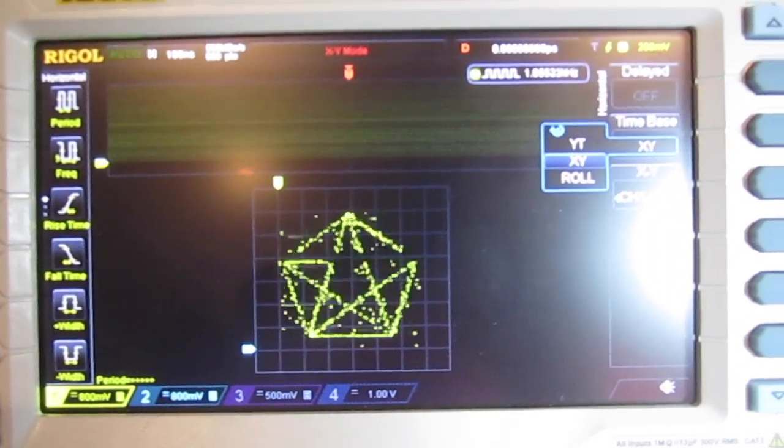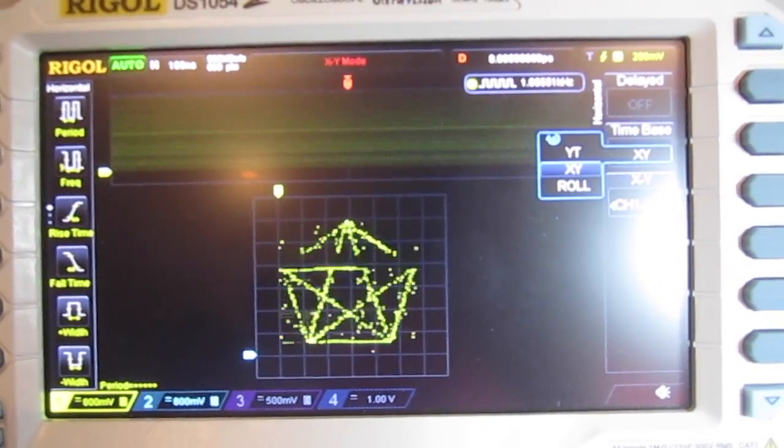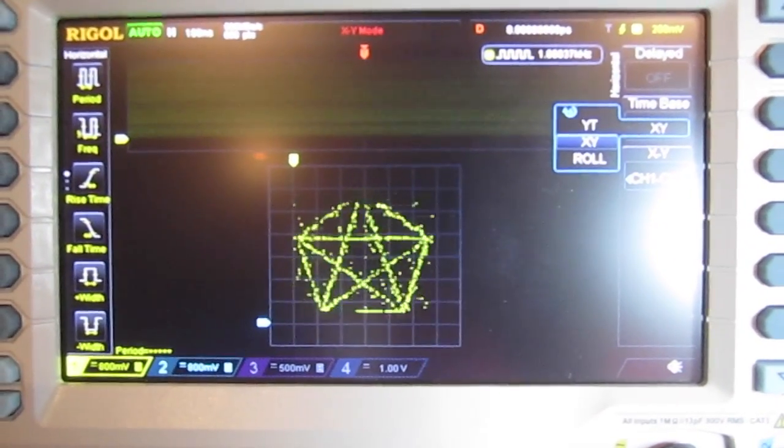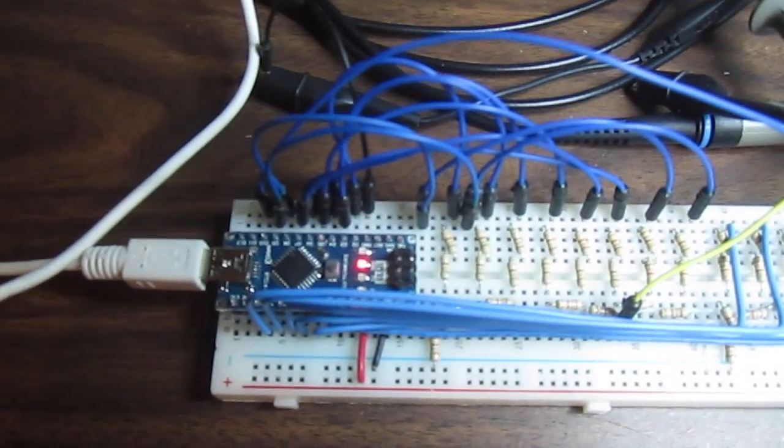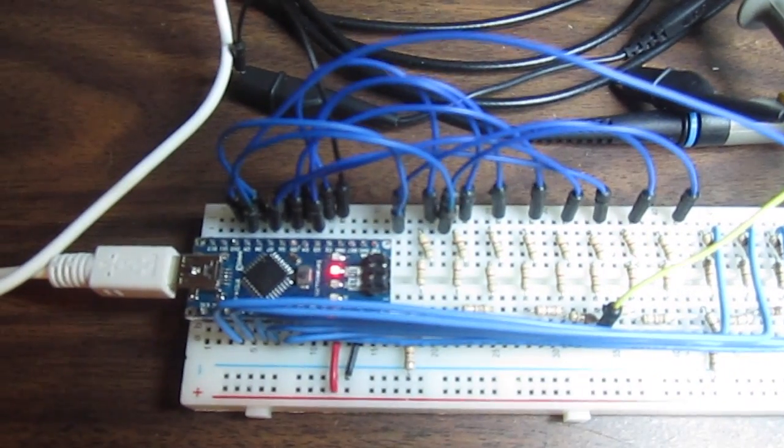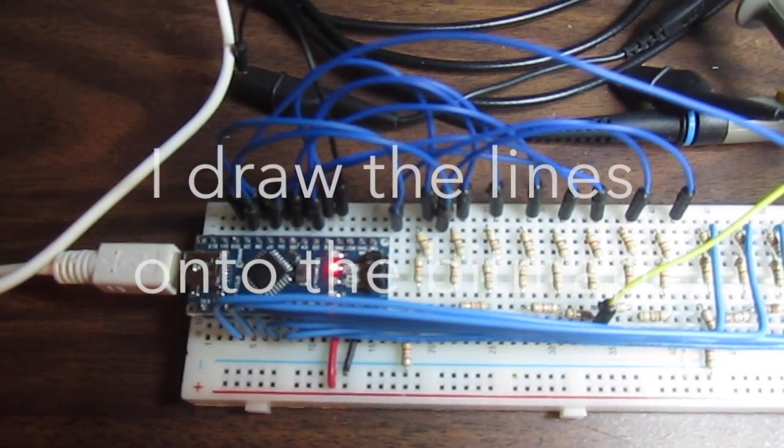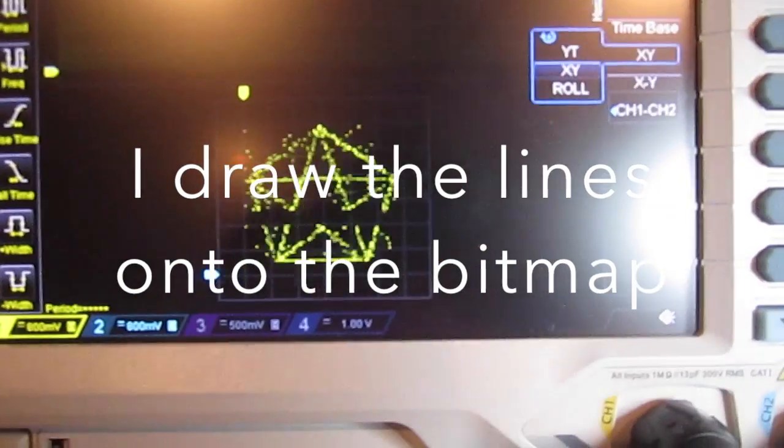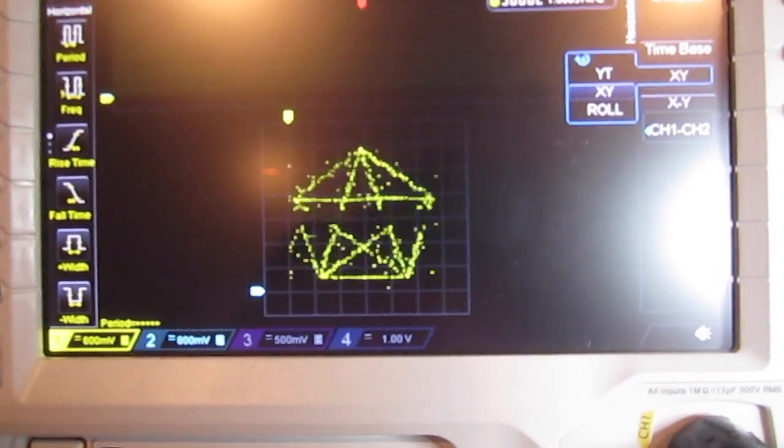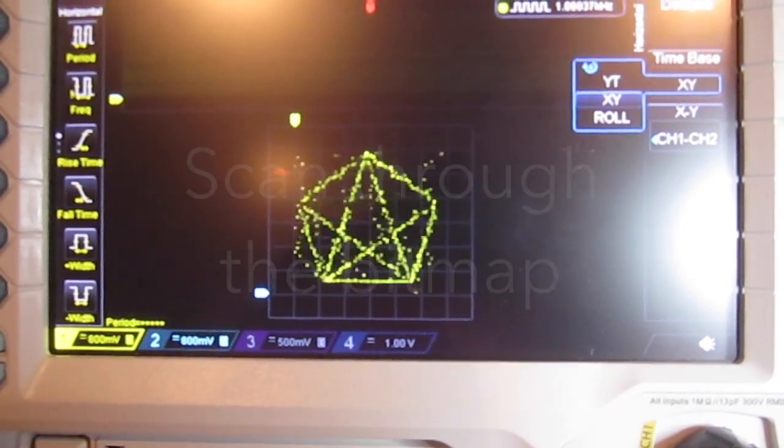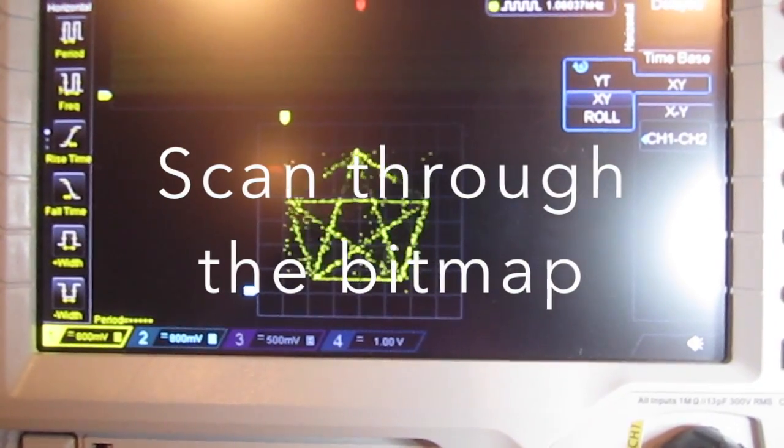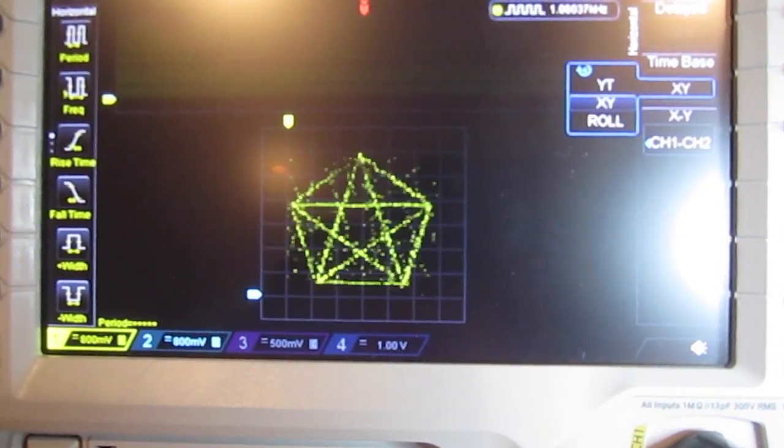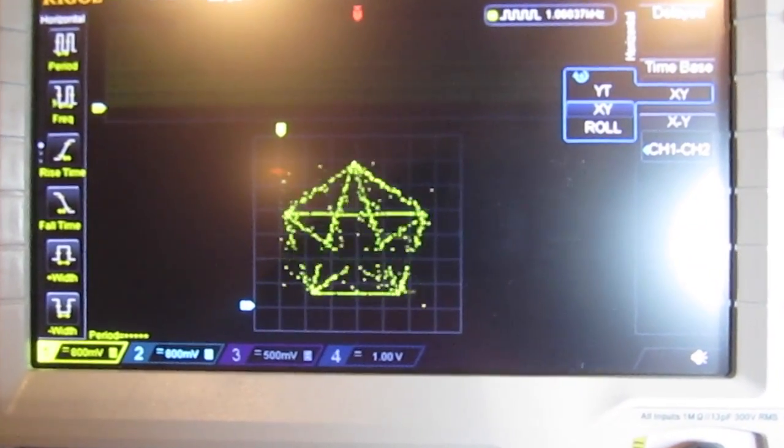This is different than a lot of the plotting that I've seen on analog oscilloscopes because these are actually pixels. They're not vectors being drawn. So I just basically put a bitmap on the Nano. Here it is only 64 by 64, and then I draw the actual thing over there.